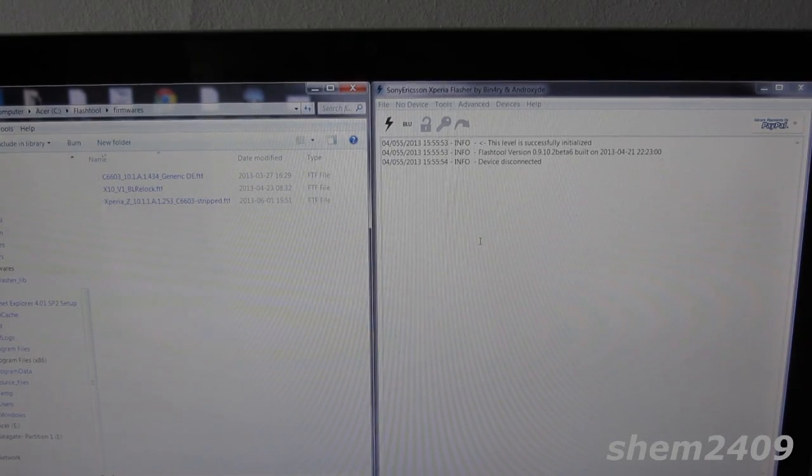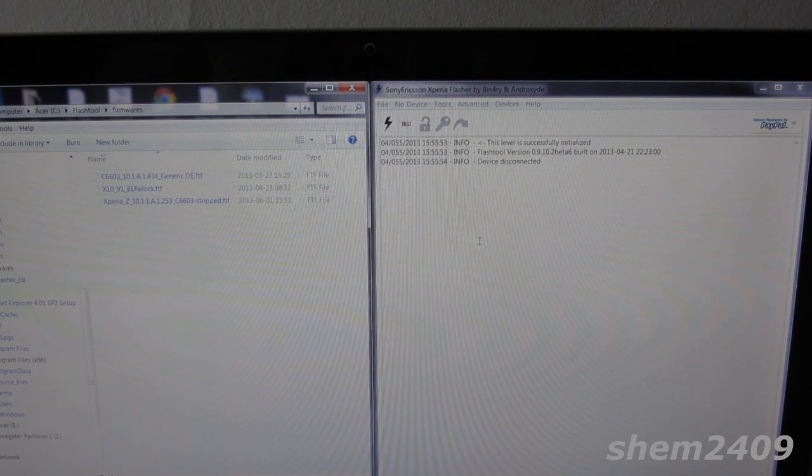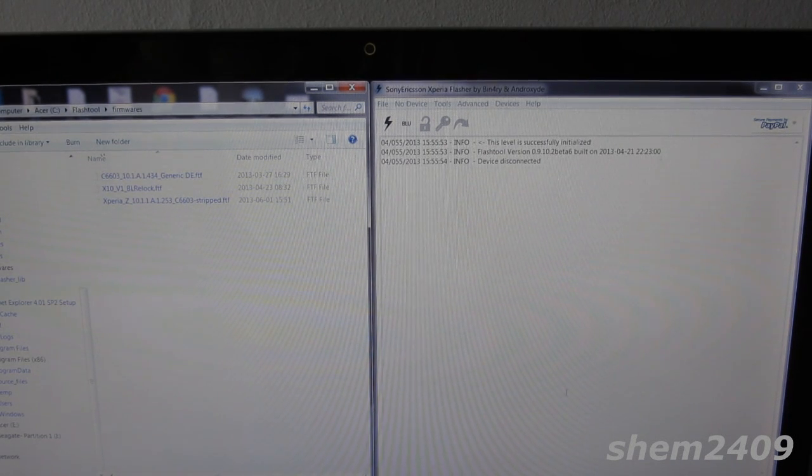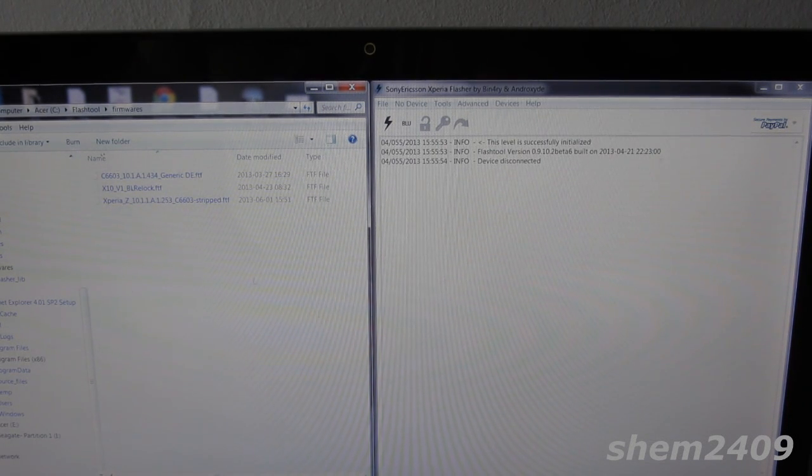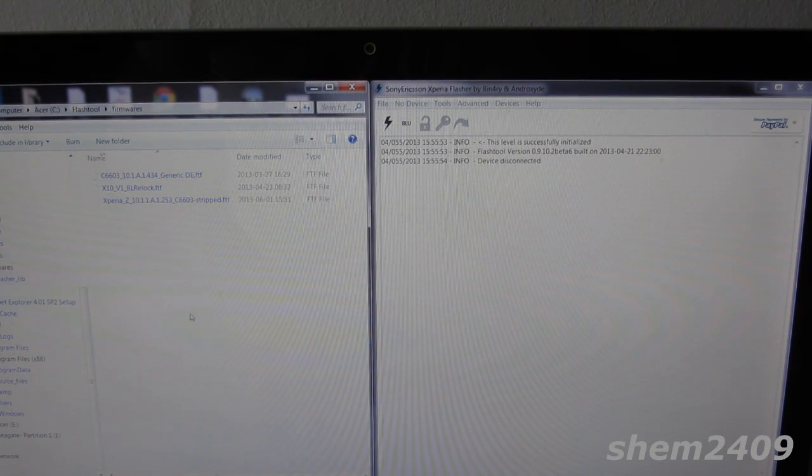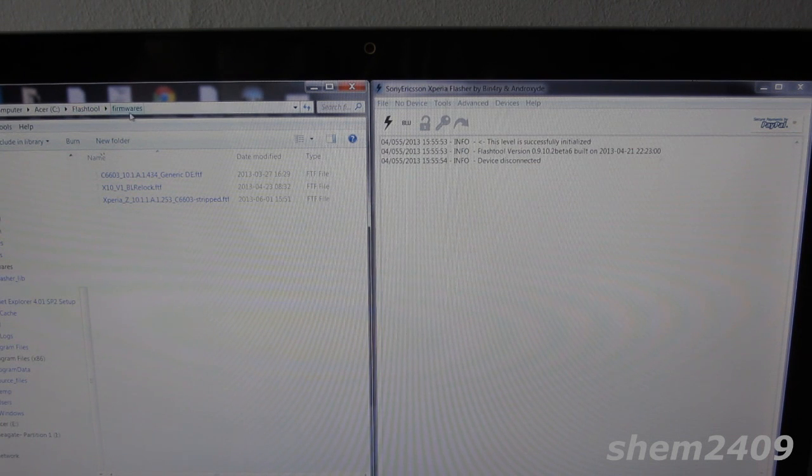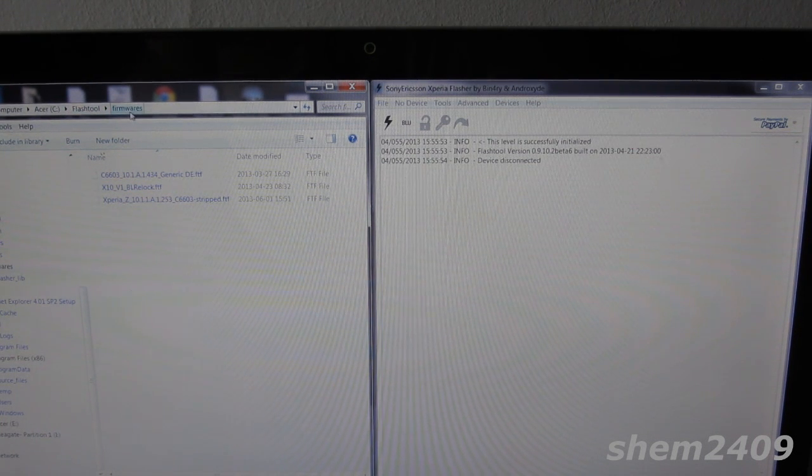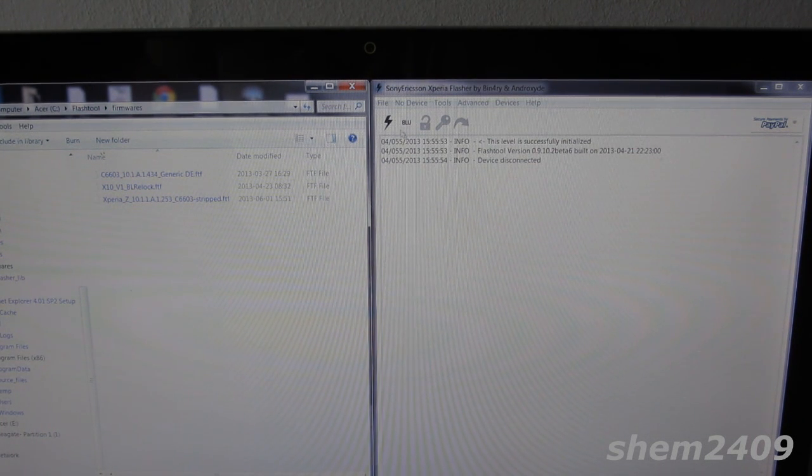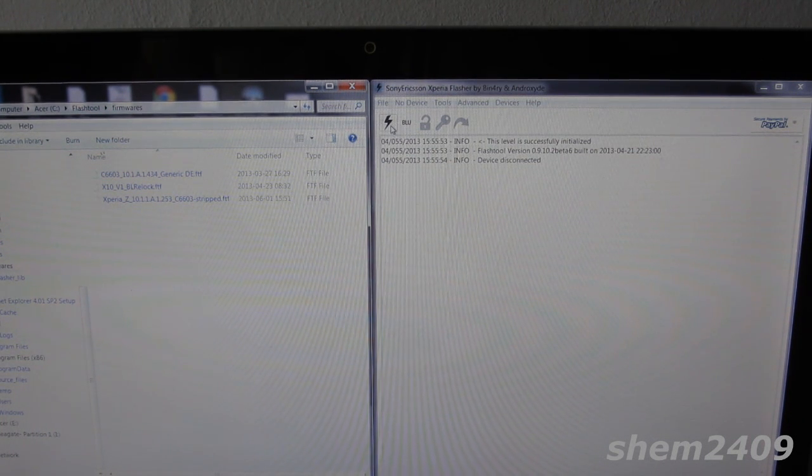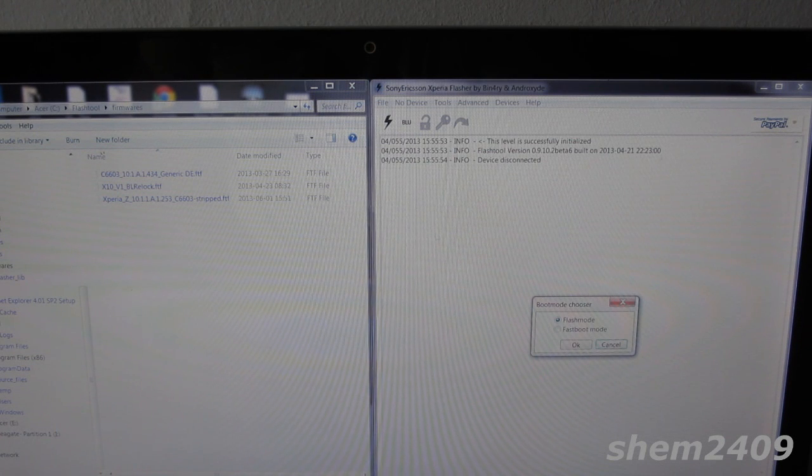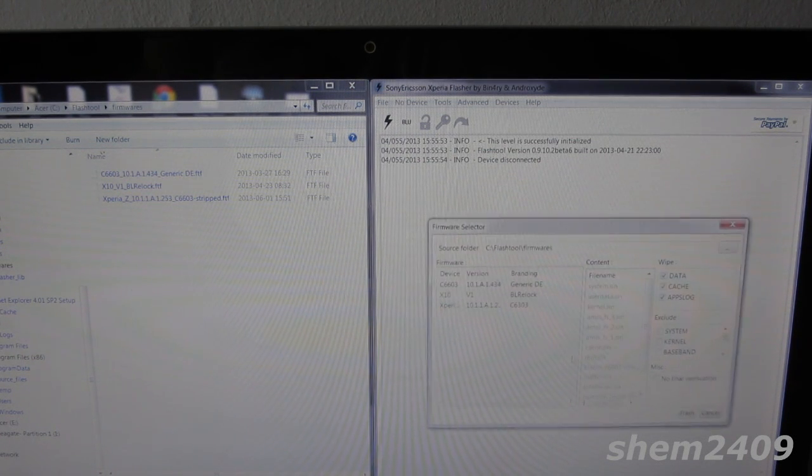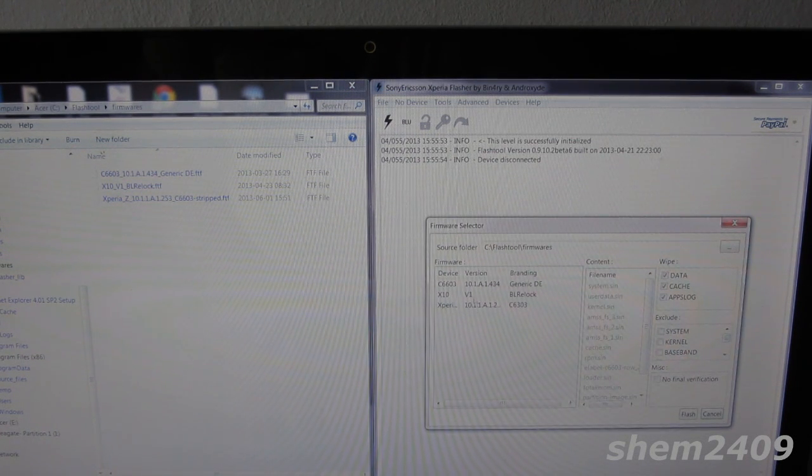To flash 0.434 firmware, simply download it from one of the links and put it in flash tool slash firmware on your hard drive. Then go into flash tool, press the lightning button, select flash mode, press OK, and then select the firmware you want to flash.